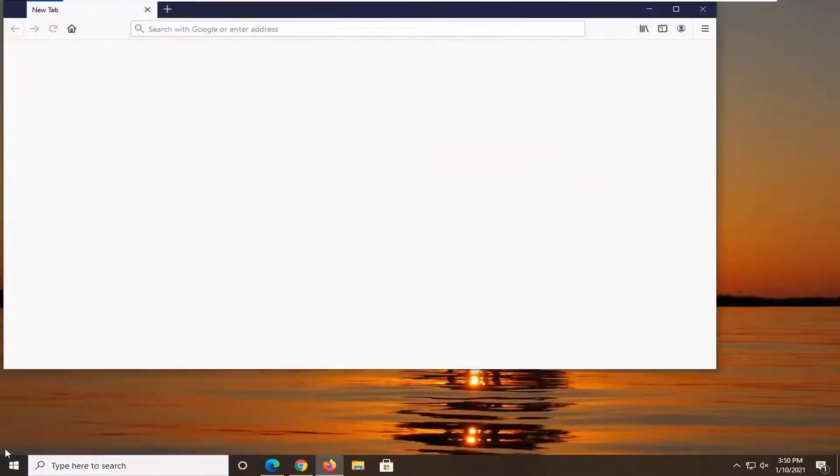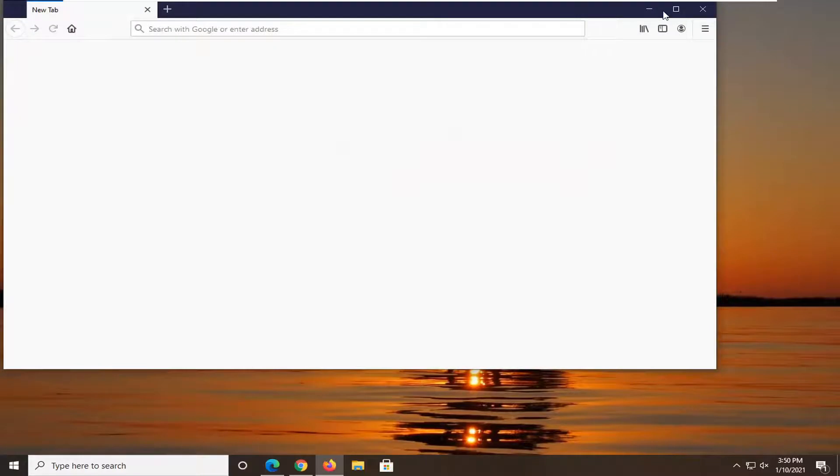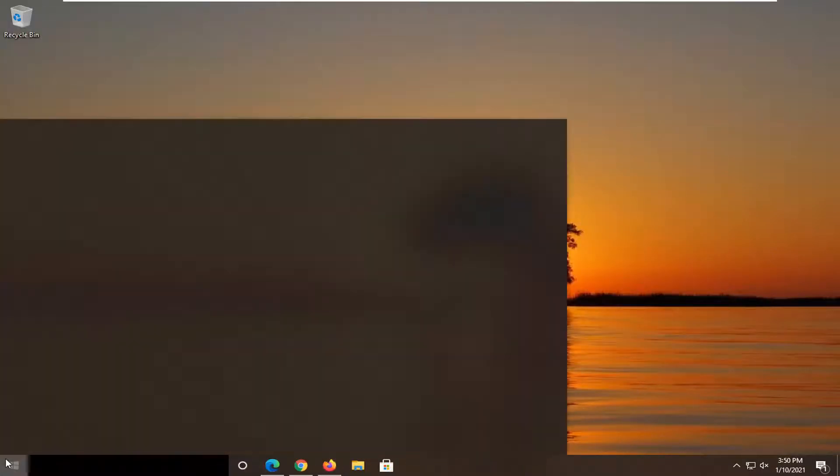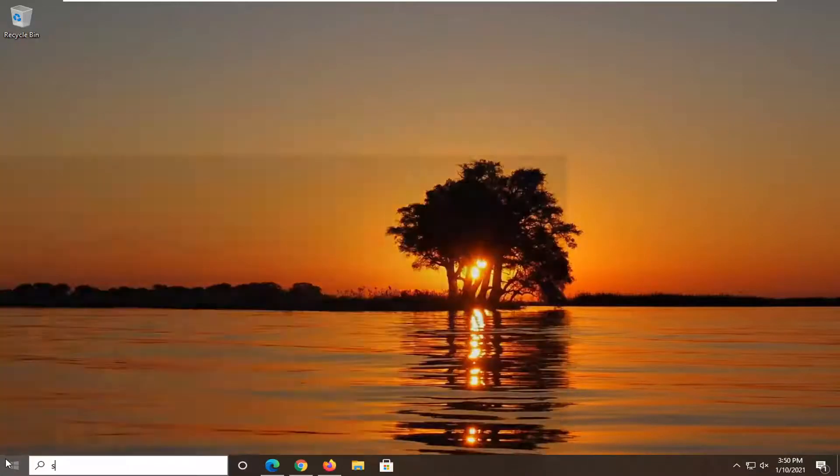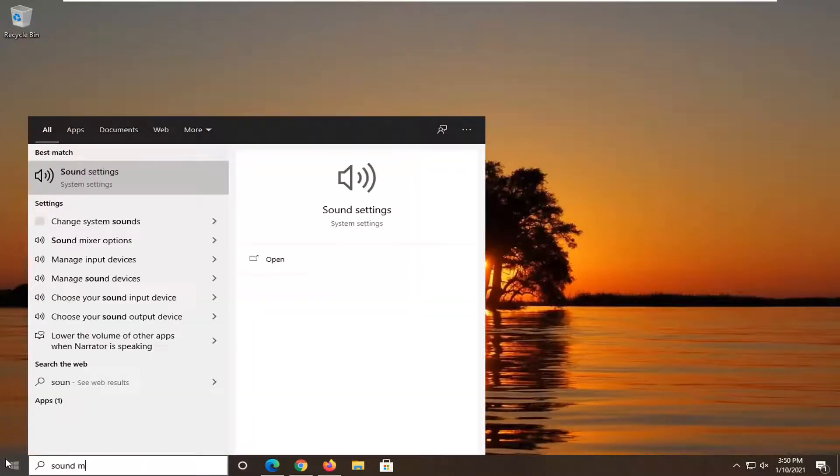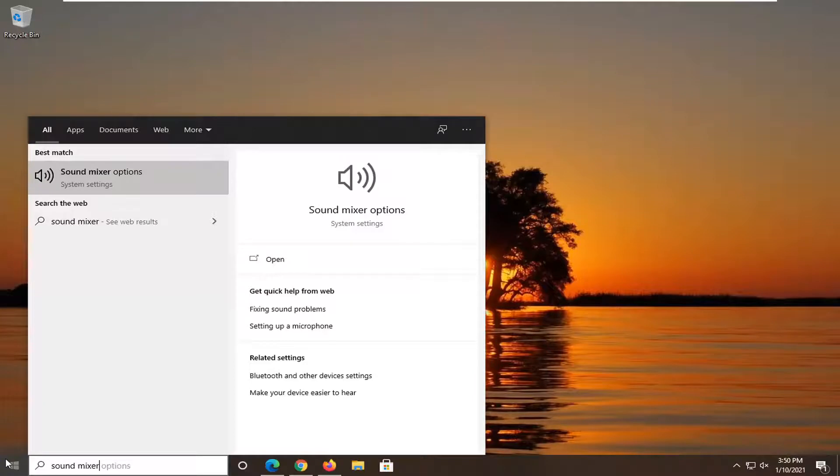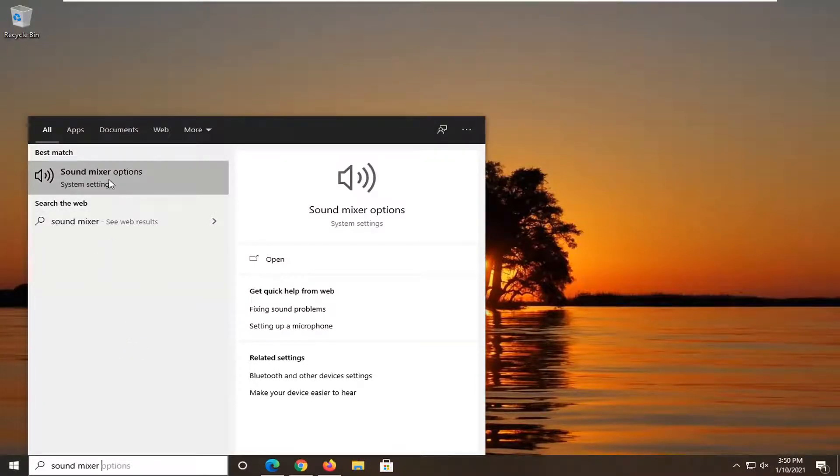And you want to, like I said, open up the start menu and type in sound mixer. Best match, you'll come back with sound mixer options. Go ahead and click on that.